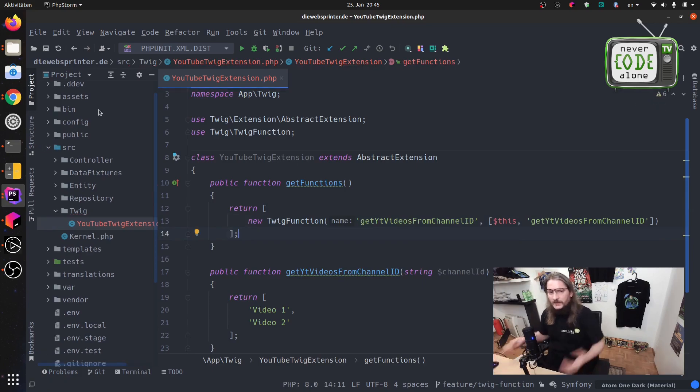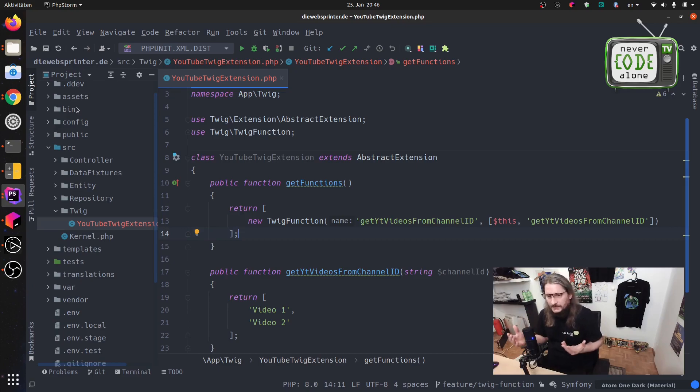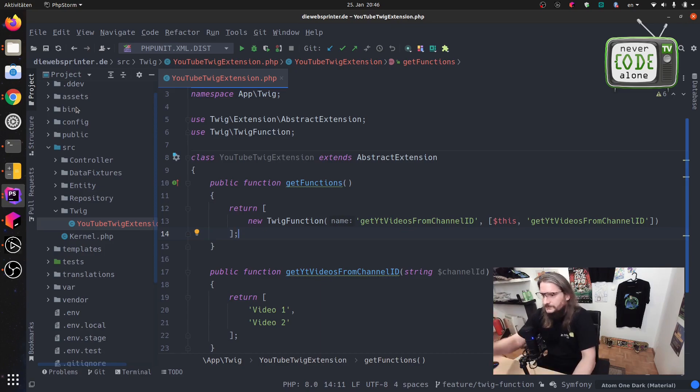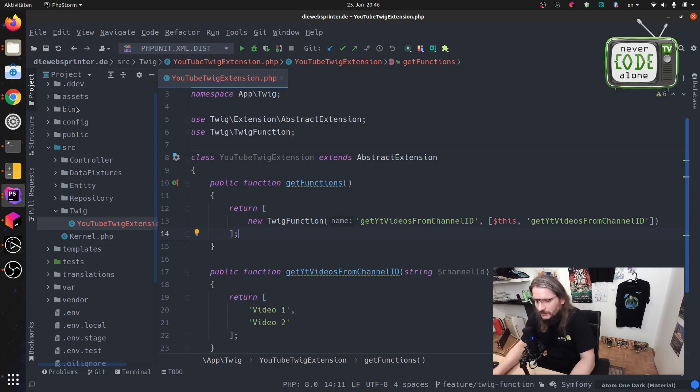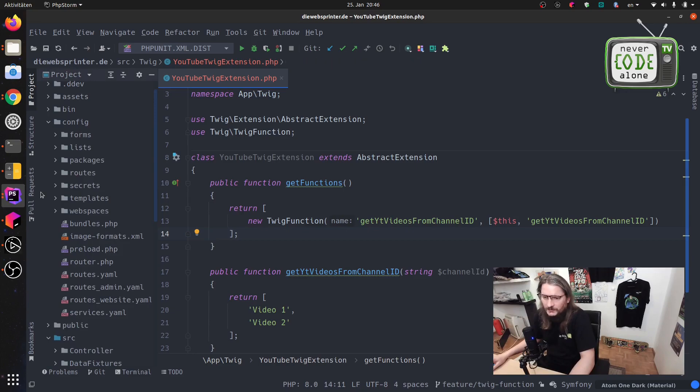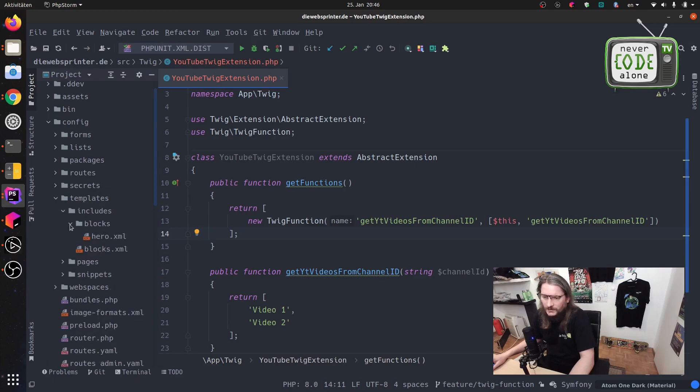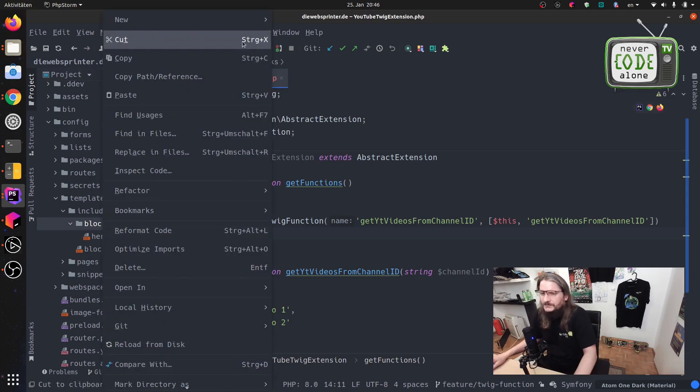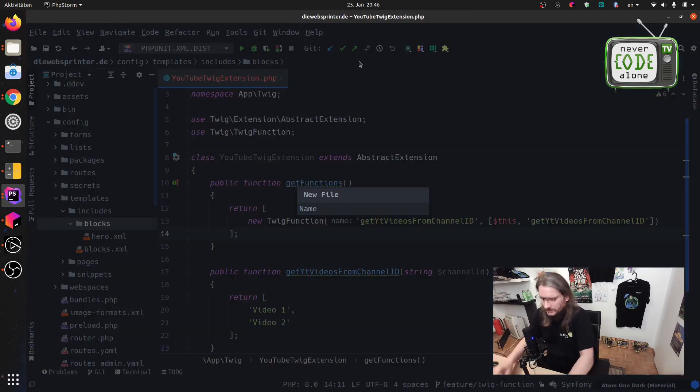Now a little thing about the SuluCMS because I want to provide a playlist ID for the editors and we'll bring this ID here to our function and render this with this method to our frontend. We have here configuration templates, templates includes blocks and now here is a hero element and I want to have here some YouTube playlist.